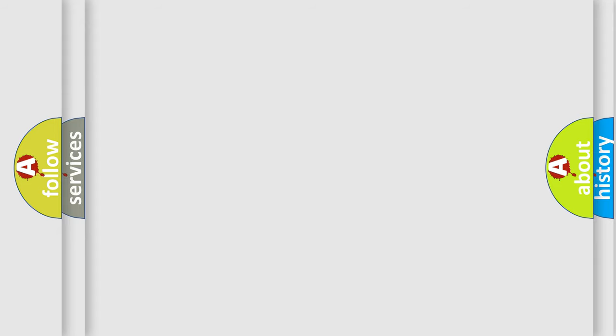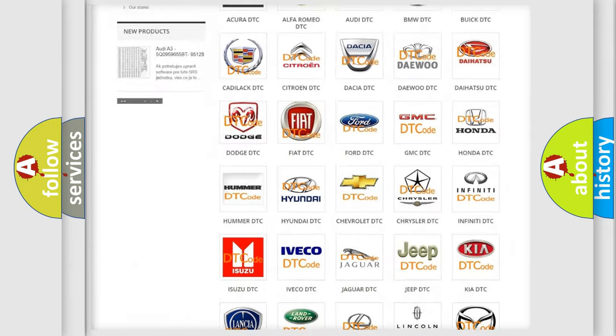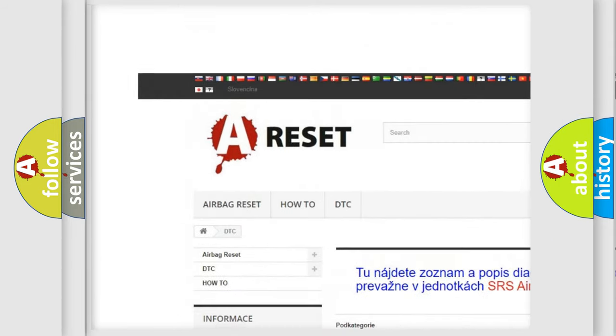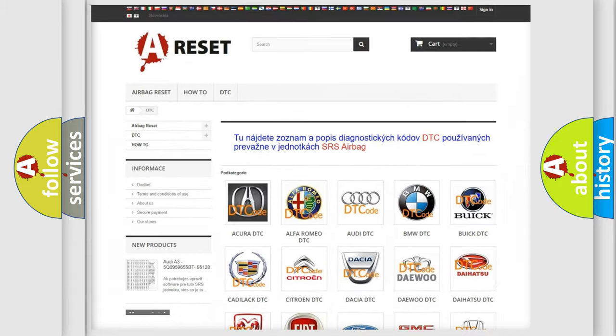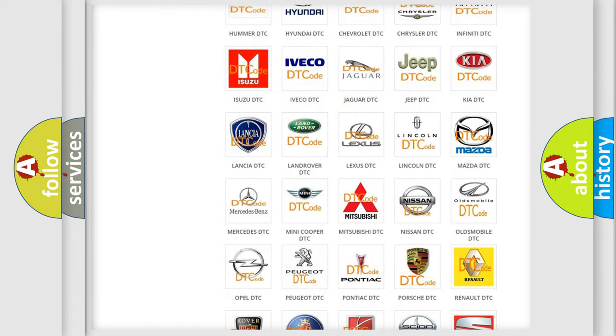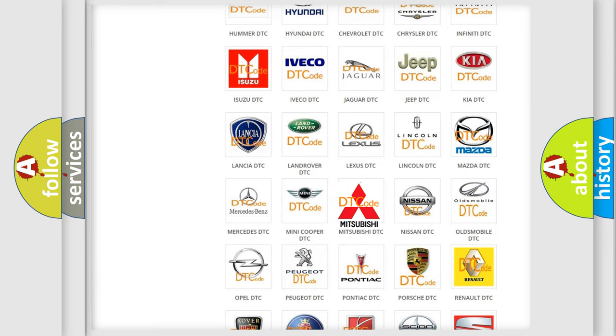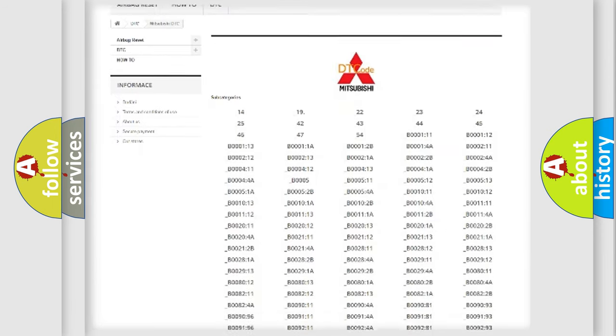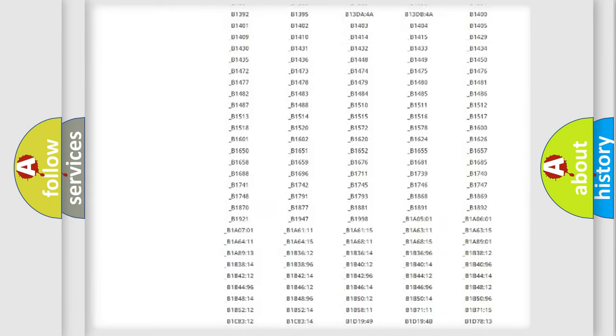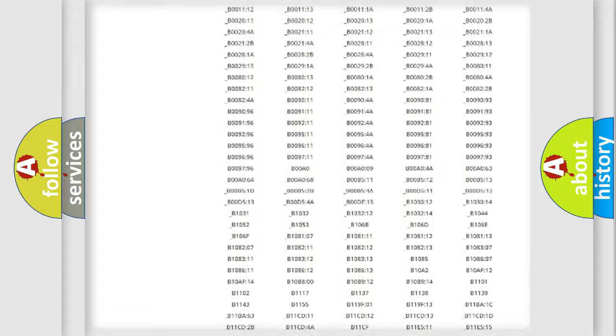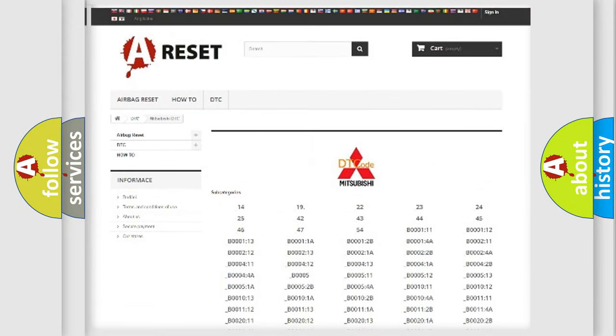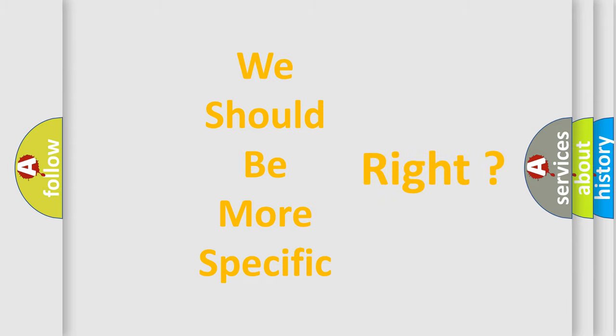Our website airbagreset.sk produces useful videos for you. You do not have to go through the OBD2 protocol anymore to know how to troubleshoot any car breakdown. You will find all the diagnostic codes that can be diagnosed in Mitsubishi vehicles, and many other useful things. The following demonstration will help you look into the world of software for car control units.